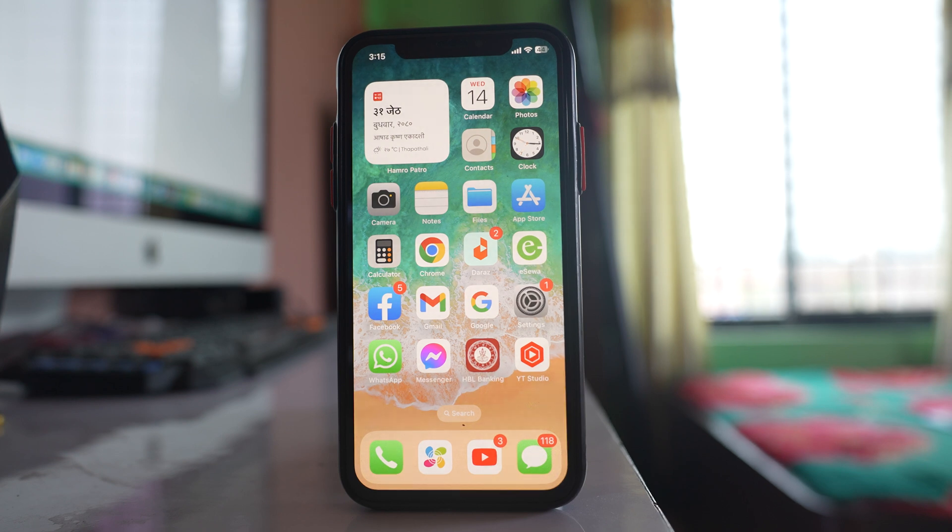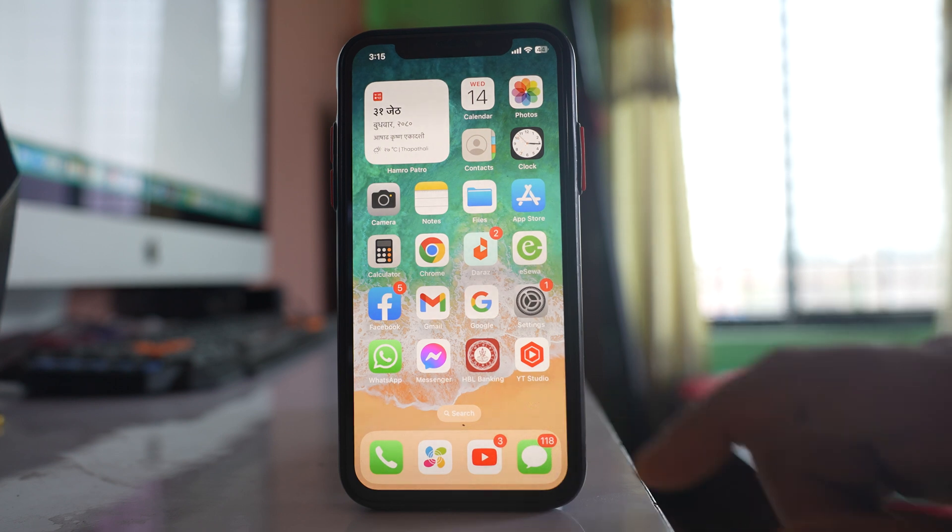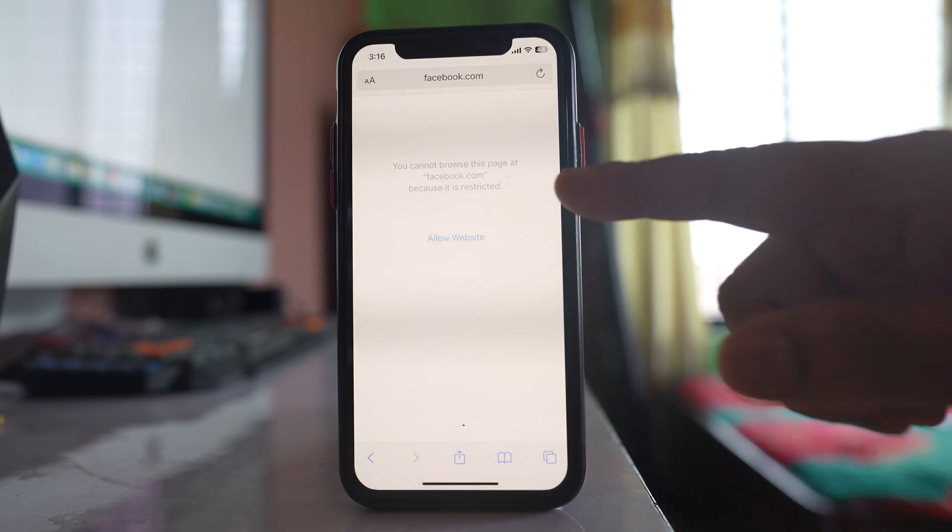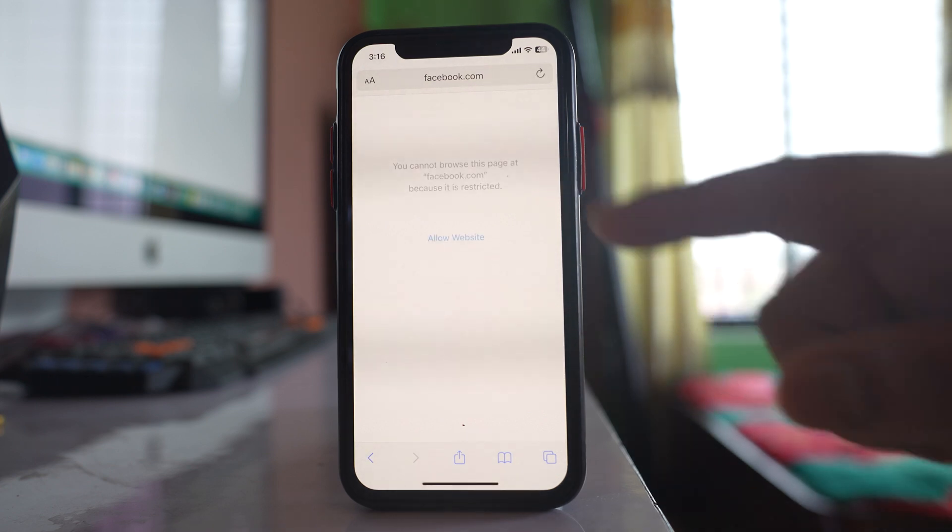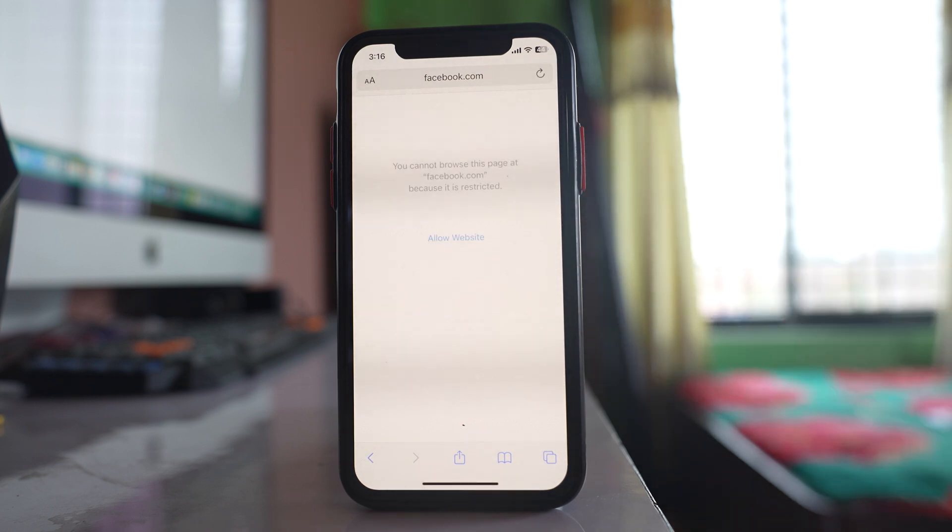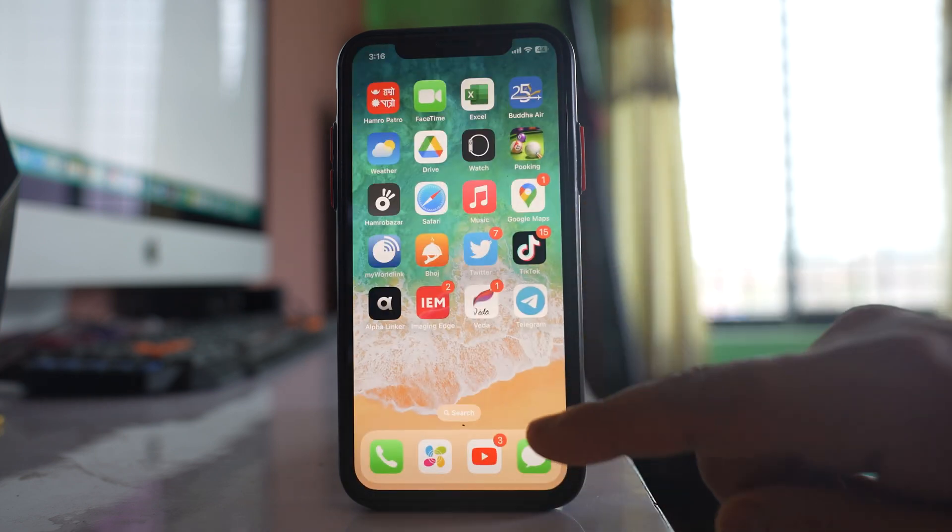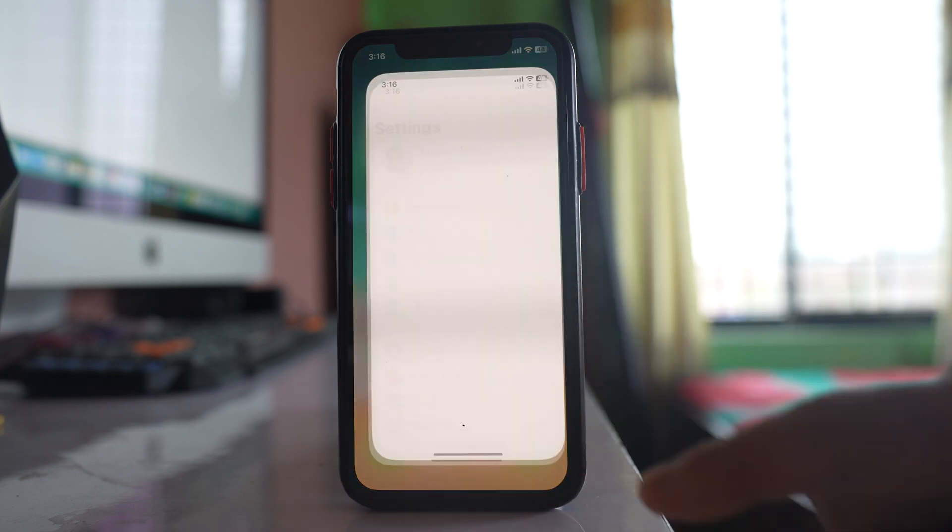For example, let me try to open Facebook website. So if I try to open Facebook website you can see you cannot browse this page at Facebook.com because it is restricted. So what you do is go to settings.